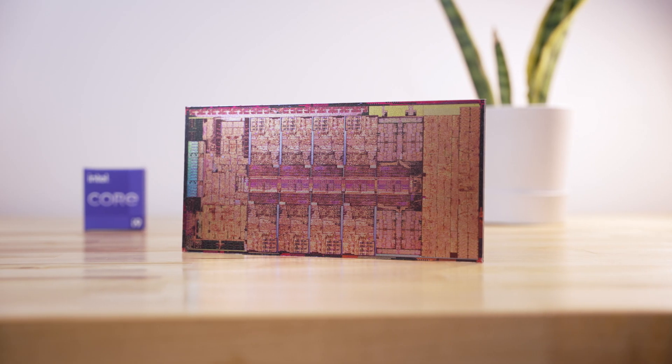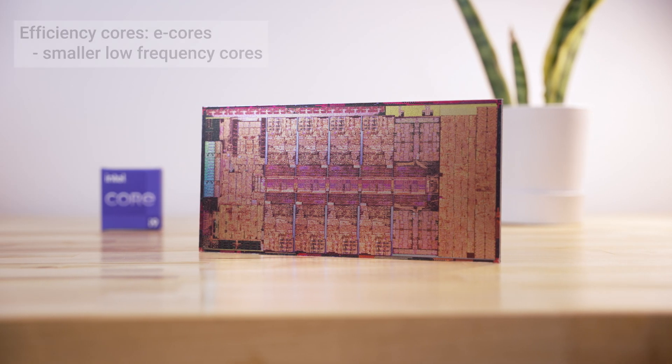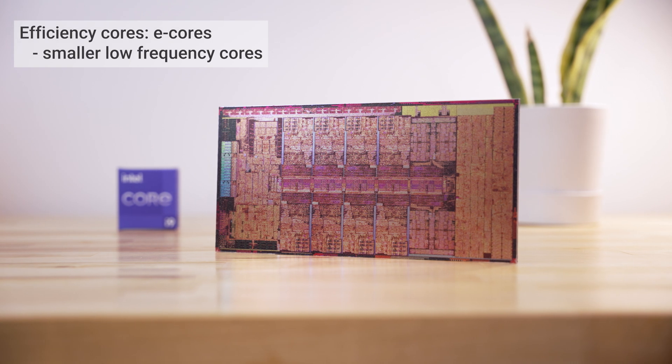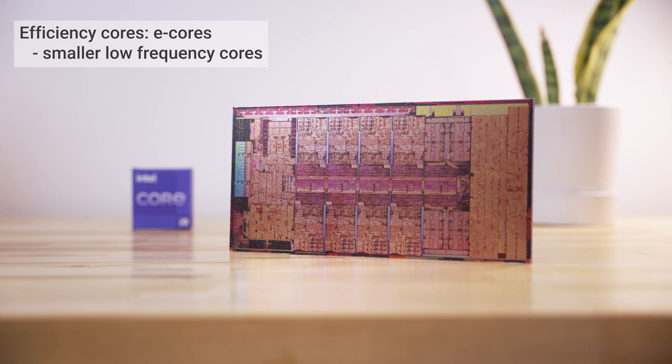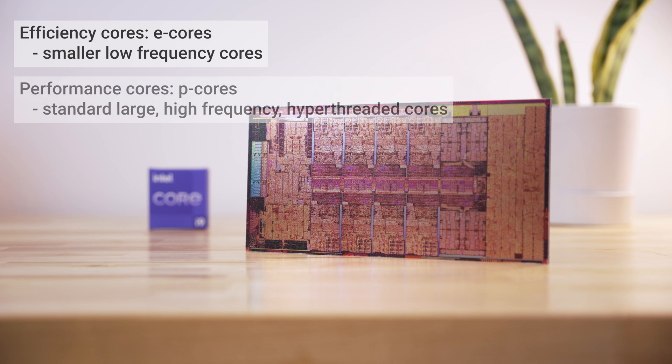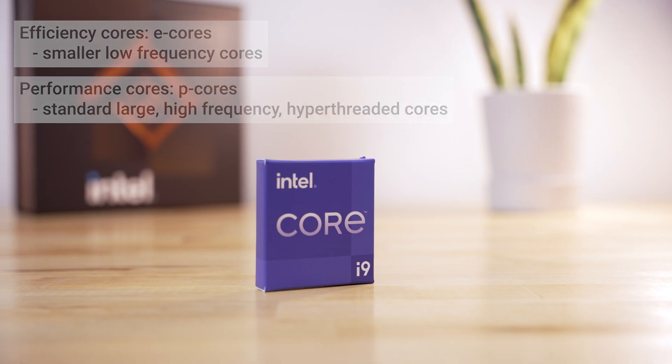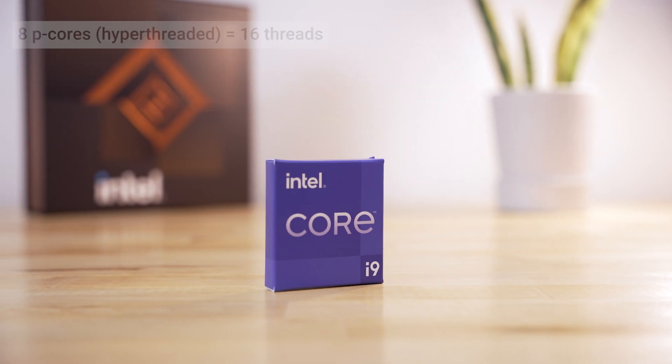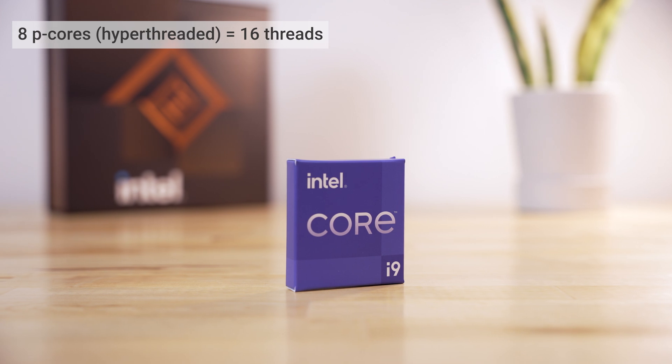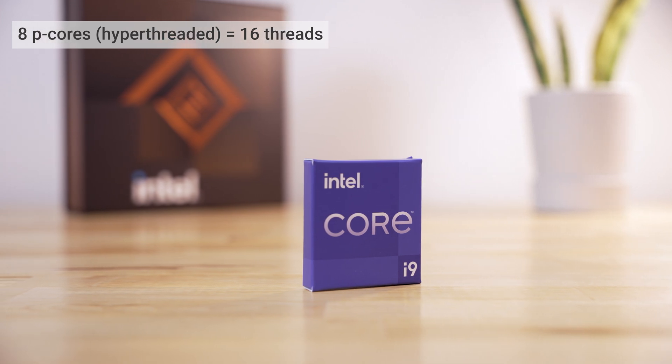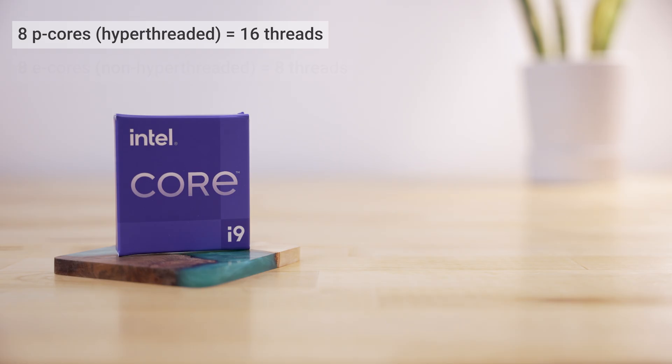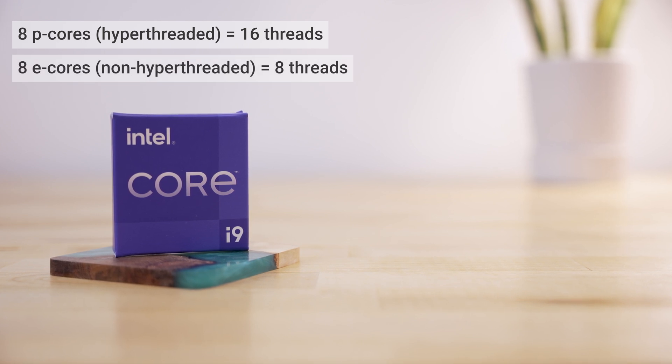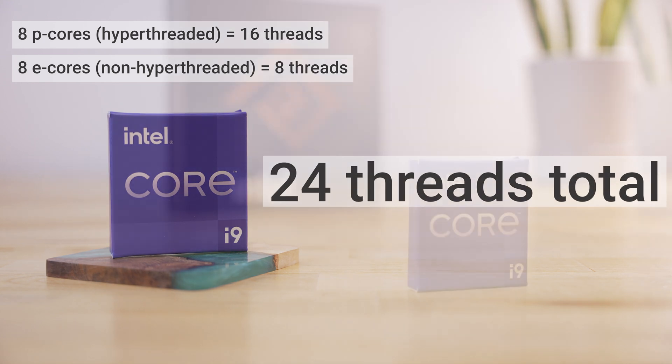There's Intel's new hybrid technology called Efficiency Cores or E-Cores. This is a smaller core that runs at a lower frequency than the large performance cores or P-Cores for short. So you have your 8 normal-sized P-Cores that are hyper-threaded making 16 threads total just like the 9900K. However, the 12900K has the 8 E-Cores, which are not hyper-threaded, making a total of 24 threads.